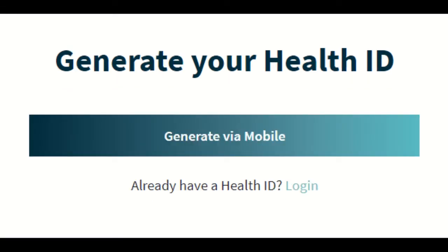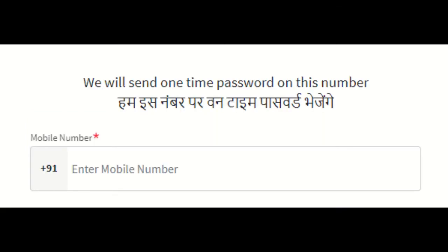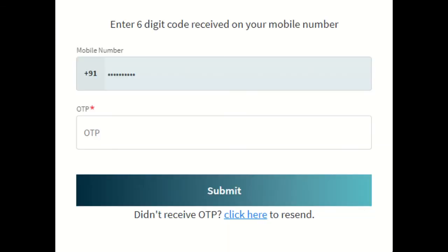If the user is registering using a mobile number, you will have to enter your mobile number. Then an OTP is generated and sent to your given mobile number. Enter the OTP and click the submit button.